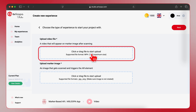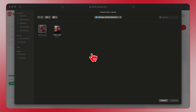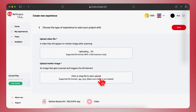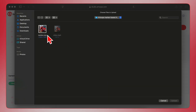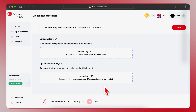Click on the 'Click or drag file to start upload' area under Upload Video File. This will open your file explorer. Navigate to the folder where you have your video and marker image saved. Select your video file first and click Upload. You'll see the upload progress. Once the video is uploaded, repeat the same process for the Upload Marker Image section and select your marker image file. Arlupa Studio supports various file formats, so make sure your files are compatible.